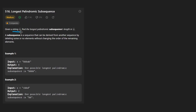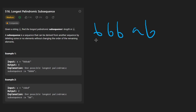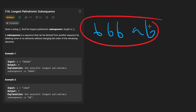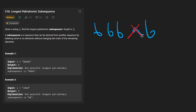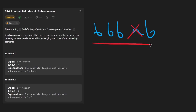We're given a string S and we want to return the length of the longest palindromic subsequence. To quickly review, a subsequence of a string like b, b, a, b is basically a sequence of characters in this string where we are allowed to skip some characters — like we could skip this 'a' if we wanted to. The resulting string then is just b, b, b.